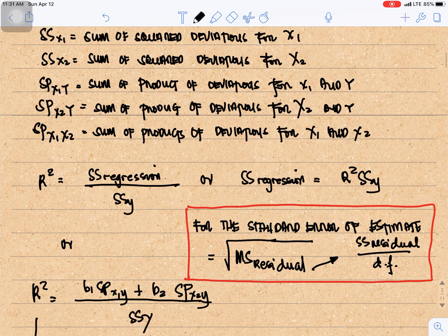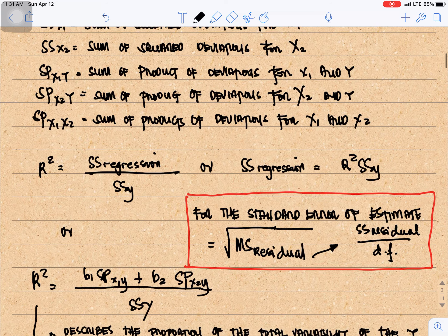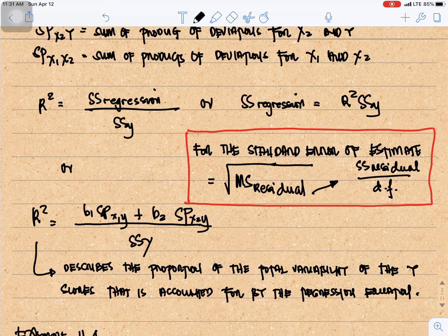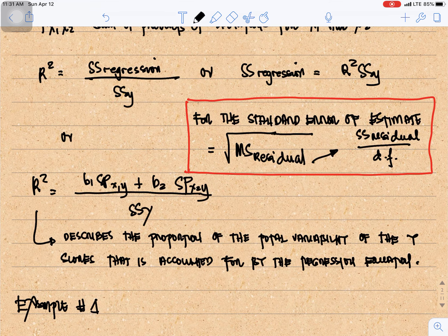For our r-squared, r-squared is equal to SS regression divided by SSY, or SS regression is equal to r-squared times SSY. Alternatively, r-squared equals b1 times the sum of products of x1y plus b2 times the sum of products of x2y, divided by the sum of squares of y. R-squared describes the proportion of the total variability of the y-scores that is accounted for by the regression equation.